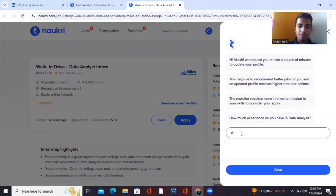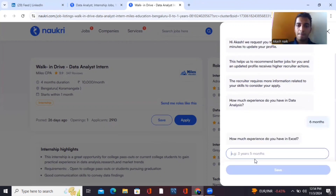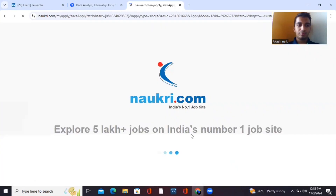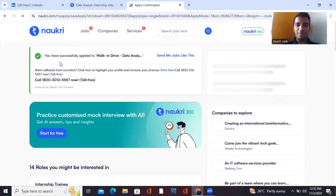You can mention six months or one year of experience, and you can see the application gets picked up and submitted. You applied for the data analyst role successfully.